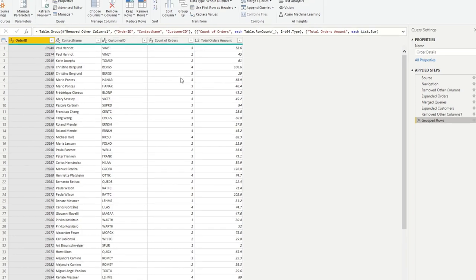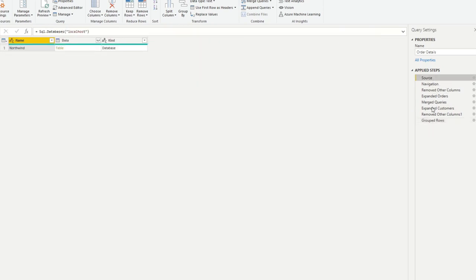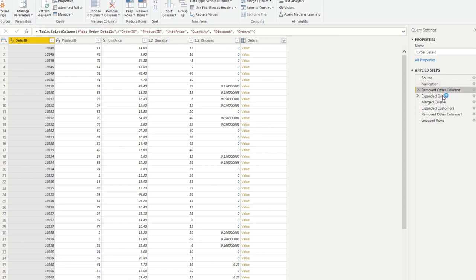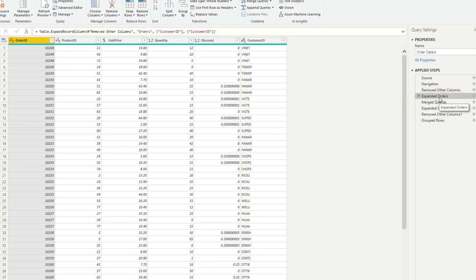Now what's great about query folding is that you might already be doing it without even knowing it. So what do I mean by that? So let's see, let's go a couple of steps up here. So we pull the data from the order details table in SQL, we remove other columns. So basically we remove all the other columns that we don't want. And then we expand some more stuff that we wanted to get from the SQL database.